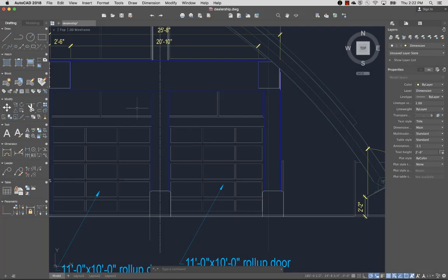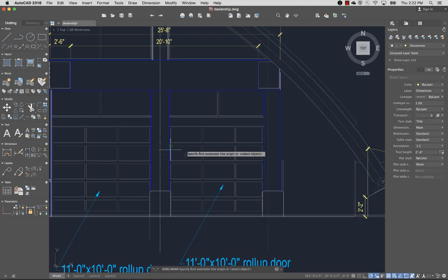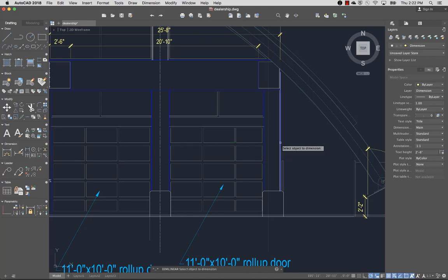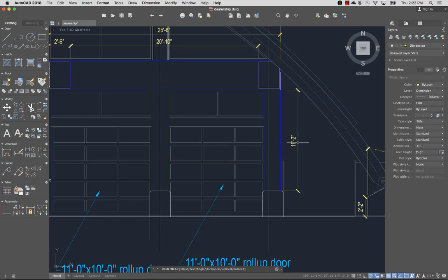One way to dimension objects is to select a dimension command, press Enter, and select the object you want to dimension. This is an efficient way to dimension lines and polyline segments.